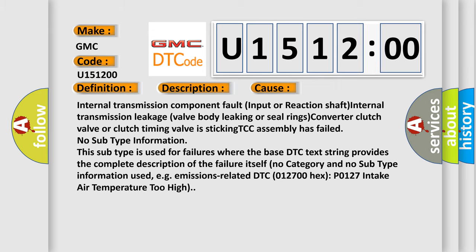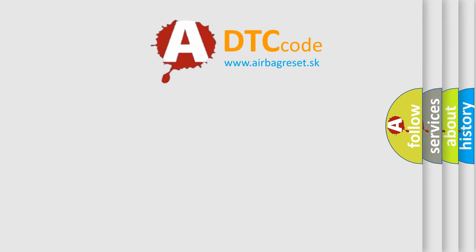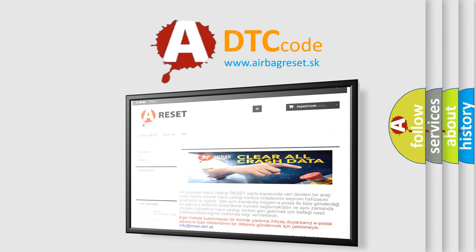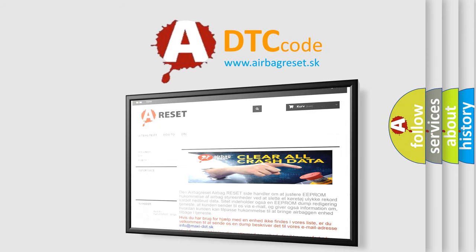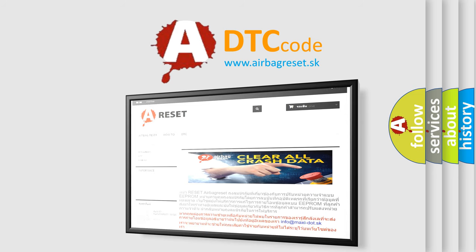The airbag reset website aims to provide information in 52 languages. Thank you for your attention and stay tuned for the next video.